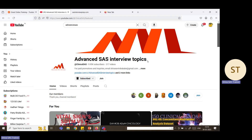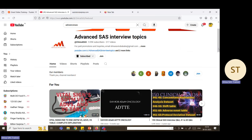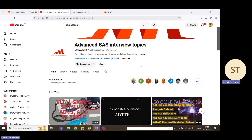Go to the YouTube channel called 'Advanced SAS Interview Topics.' Around 317 videos are uploaded so far, all completely related to clinical SAS interviews and clinical SAS topics. Many videos are free, but some important videos require a membership. For oncology-related, efficacy-related, or other important topics, you need to pay a charge or take a membership. Click the Join button to see the available perks.